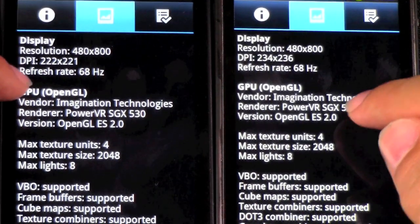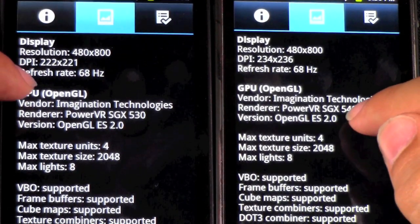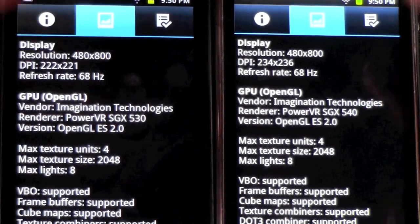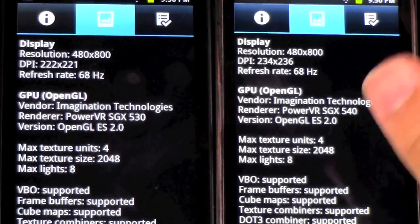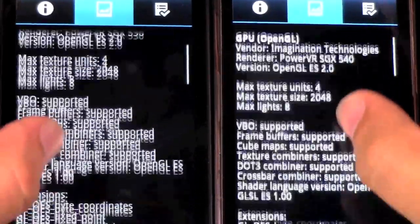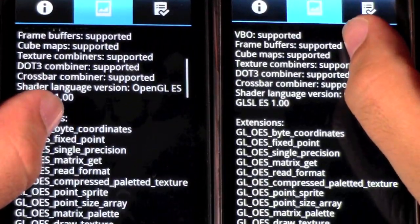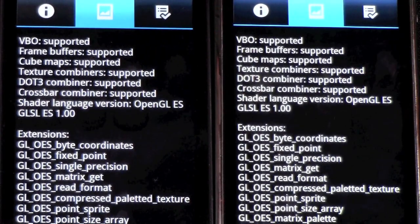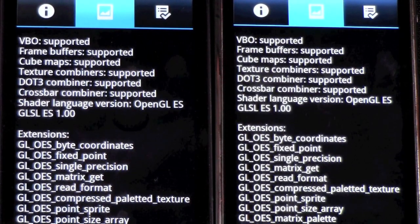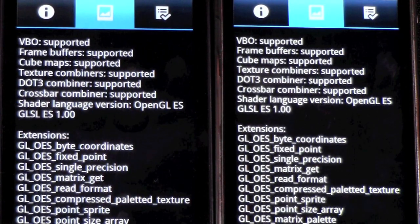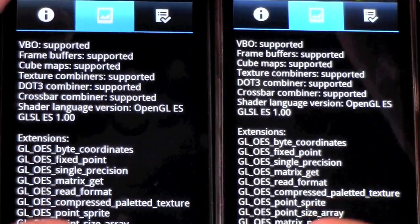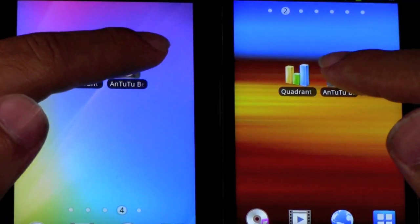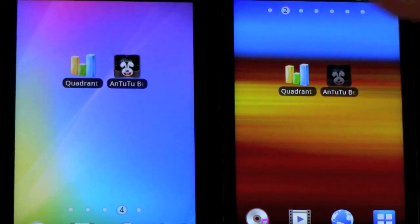One of my viewers definitely kept pointing this out — that the graphics card on this one is better than this one. So definitely something to note. You can see in terms of support as well.